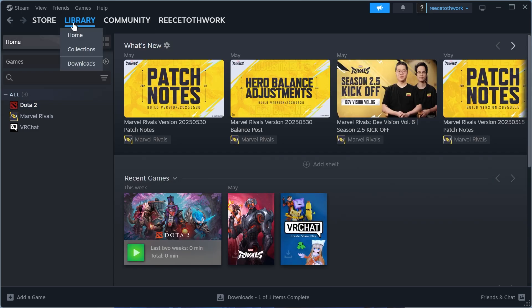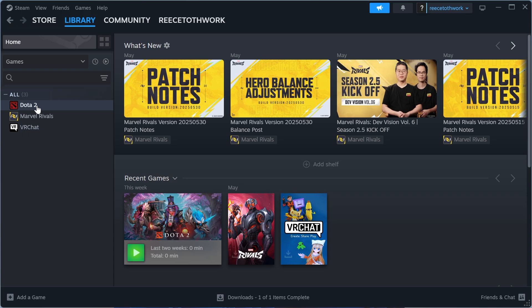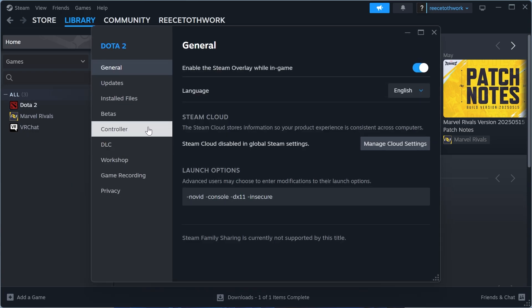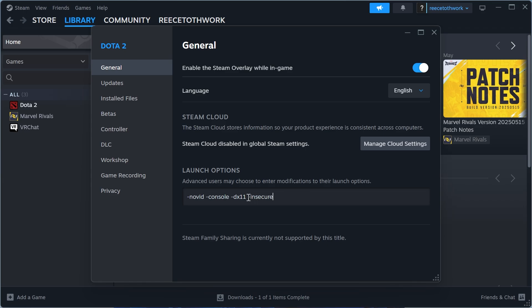Click on Properties, click on the General tab, and come down to the launch options. If you see this text here '-insecure', then what you need to do is just go and get rid of this.